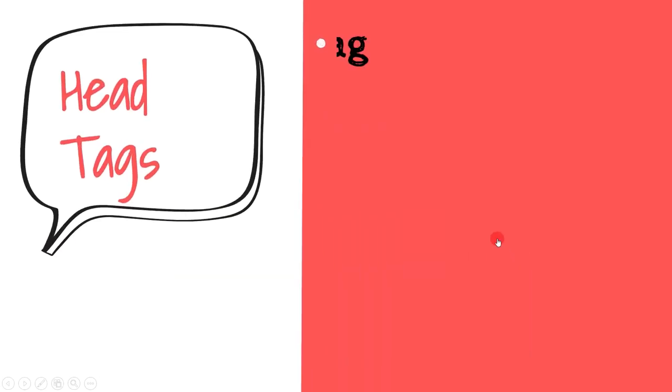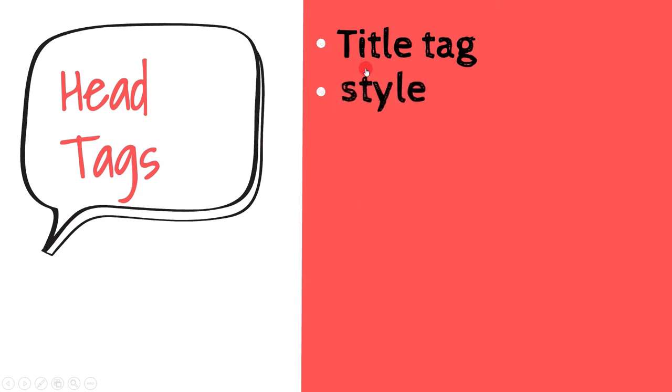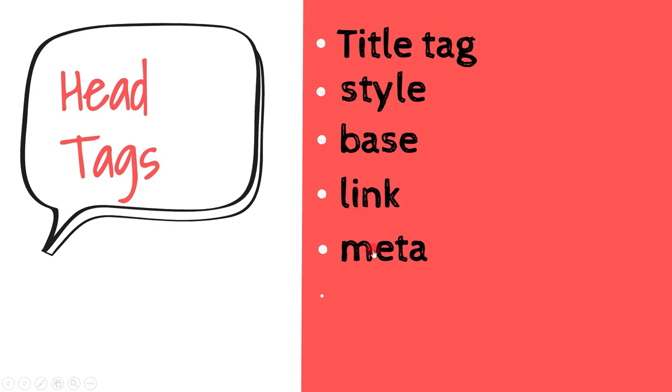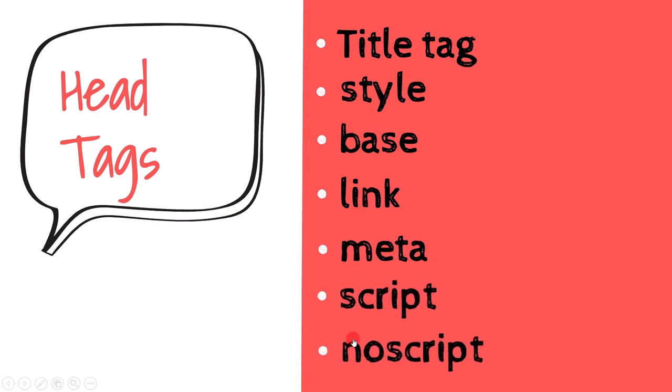Examples of data that can be used to describe the web page and can go inside the head element are: title, style, base, link, meta, script, and noscript.